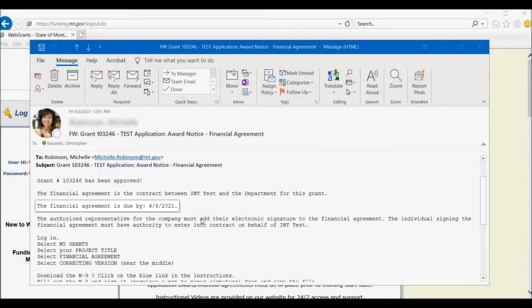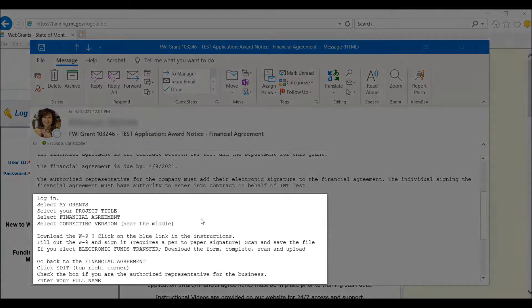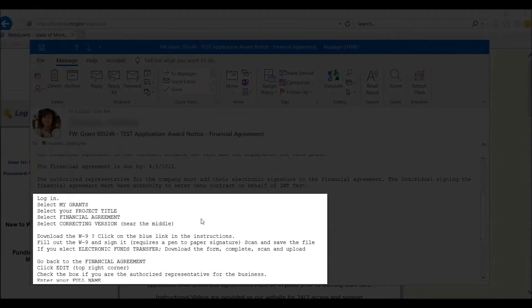Scroll a little further into the email and you will see the instructions for completing the financial agreement.